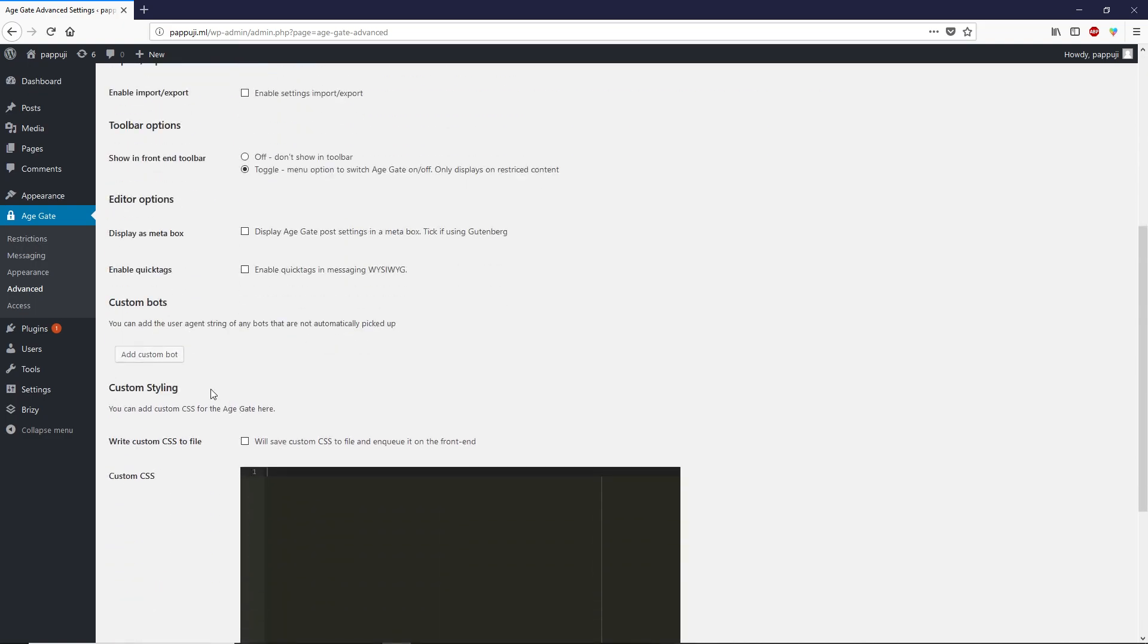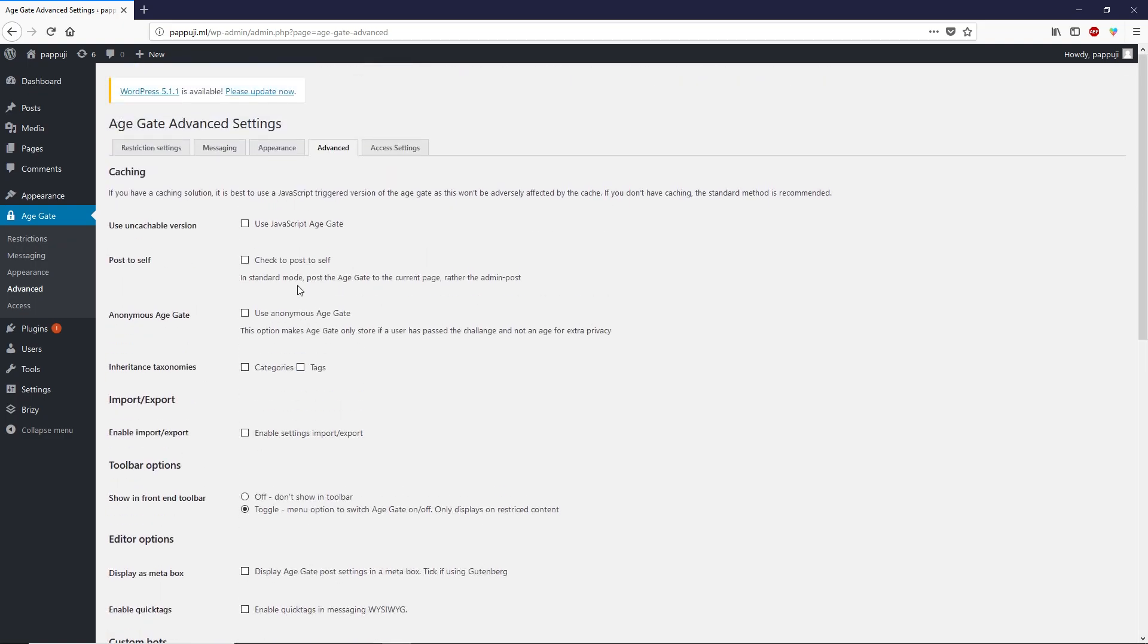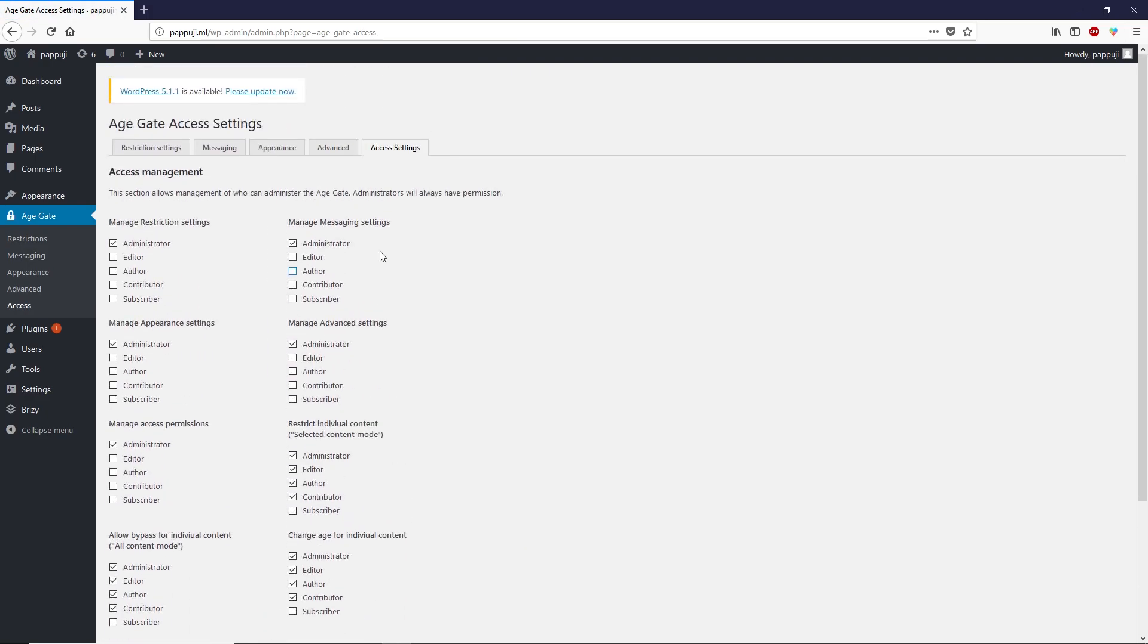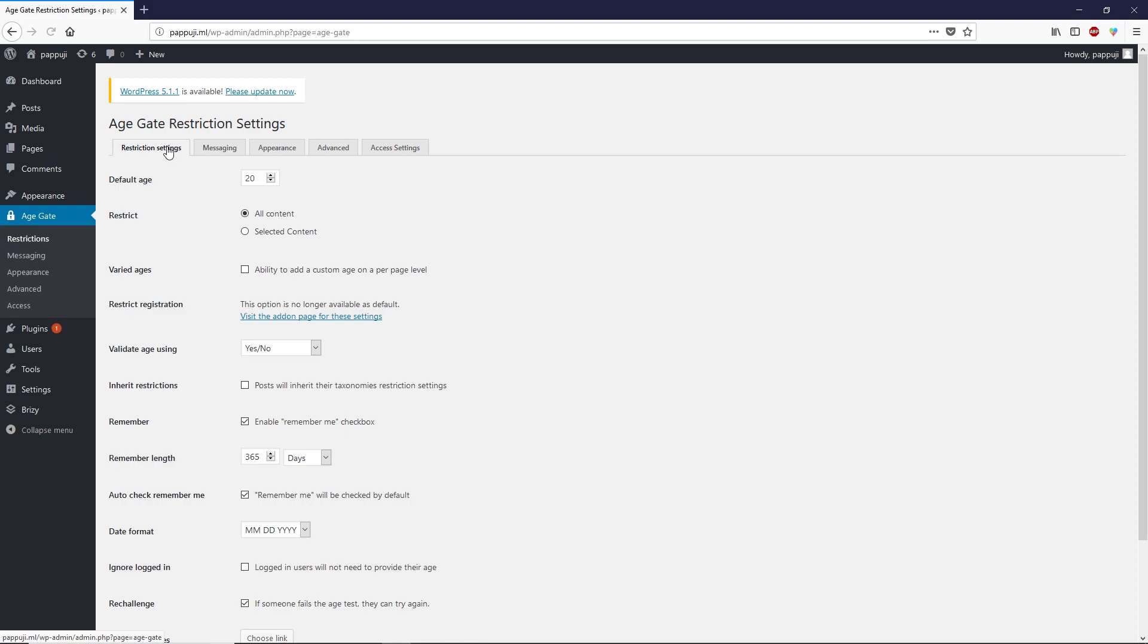Next we have advanced, nothing to change much over here, let's skip this tab. Access settings, let's skip this as well because we don't want to change anything else over here. We are done with this age verification on your WordPress site.